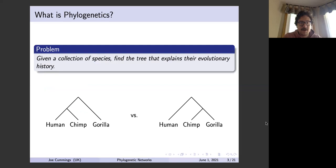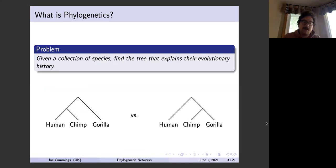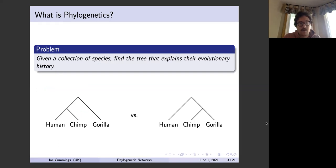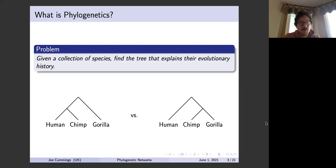Here's the basic problem in phylogenetics: we have a collection of species — say a human, a chimp, and a gorilla — and what we'd like to know is the tree that best explains their evolutionary history. On the tree on the left, humans and chimps are more closely related than they are to gorillas, whereas on the tree on the right, chimps and gorillas are more closely related to each other than to humans.